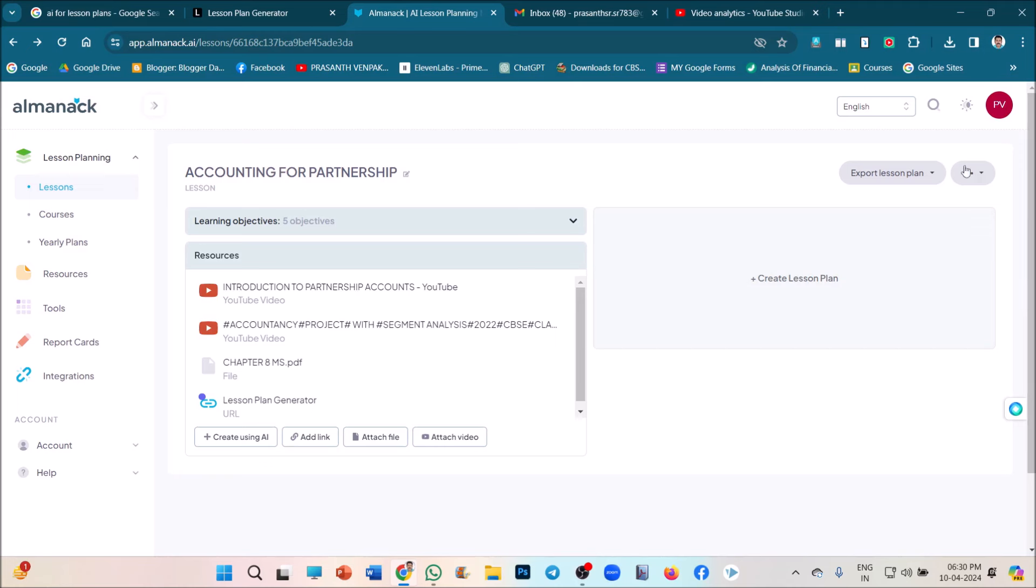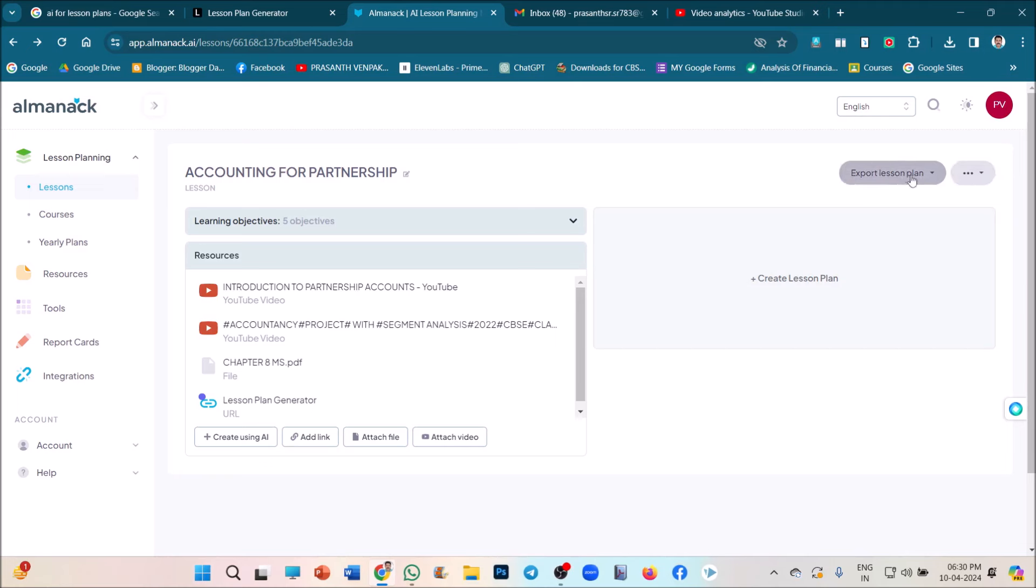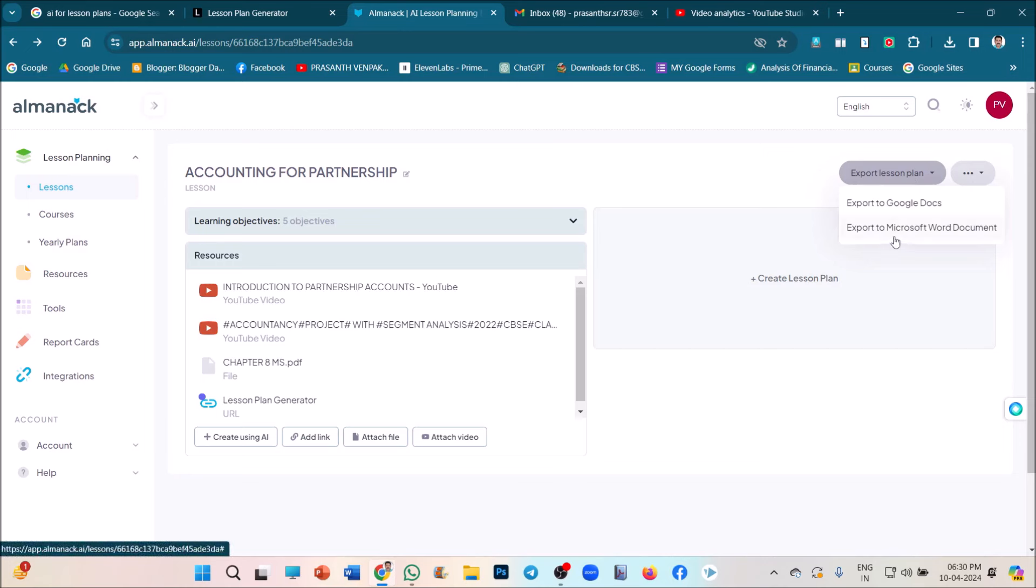See, in the right side option, three menus are there. In two different modes, we can export our lesson plan. Just click on that. Like a Google doc or export to Microsoft Word document we can download. So, my export to Microsoft Word document.